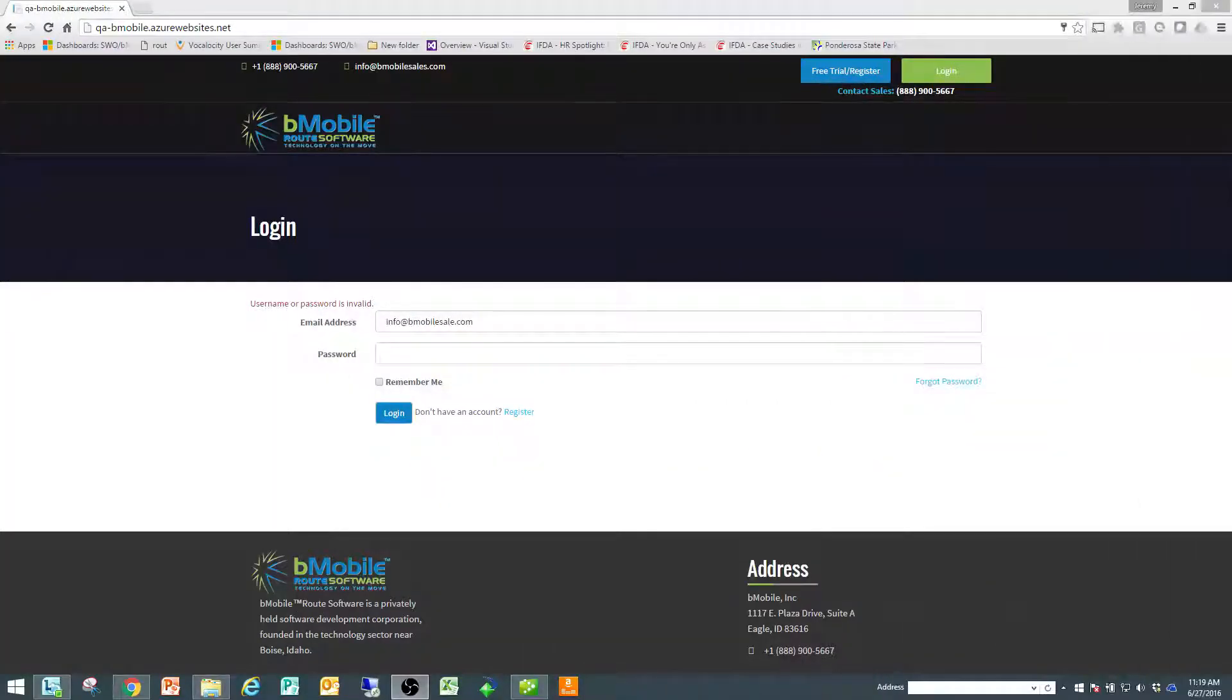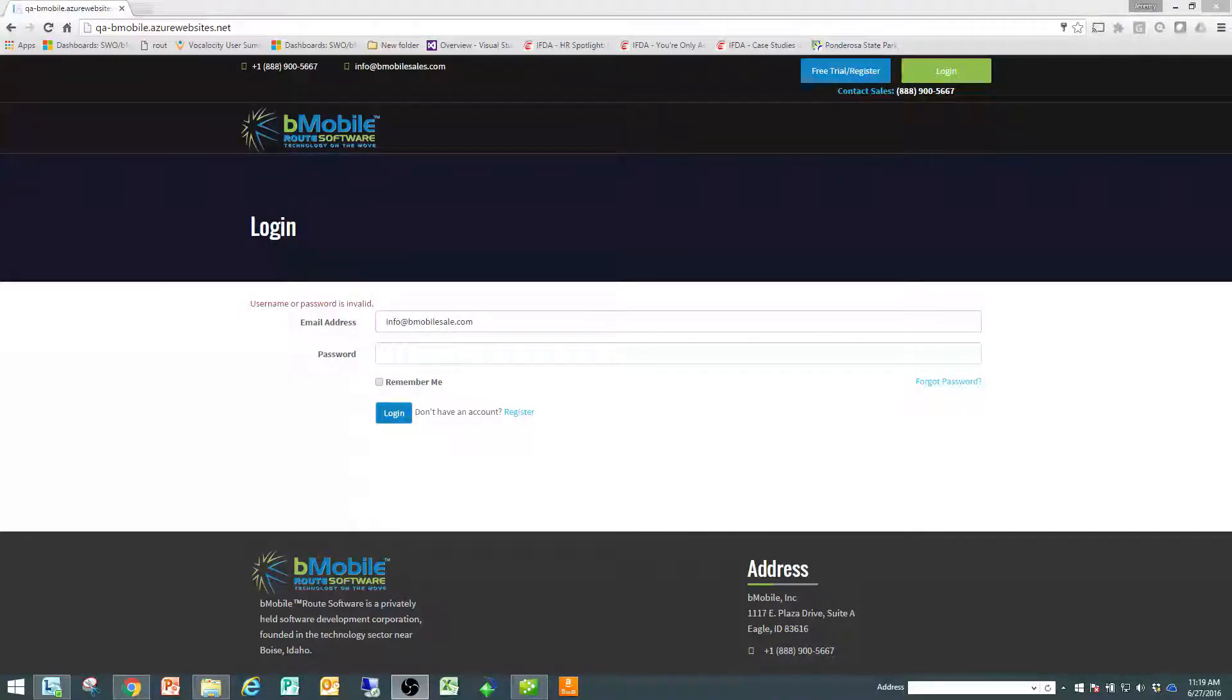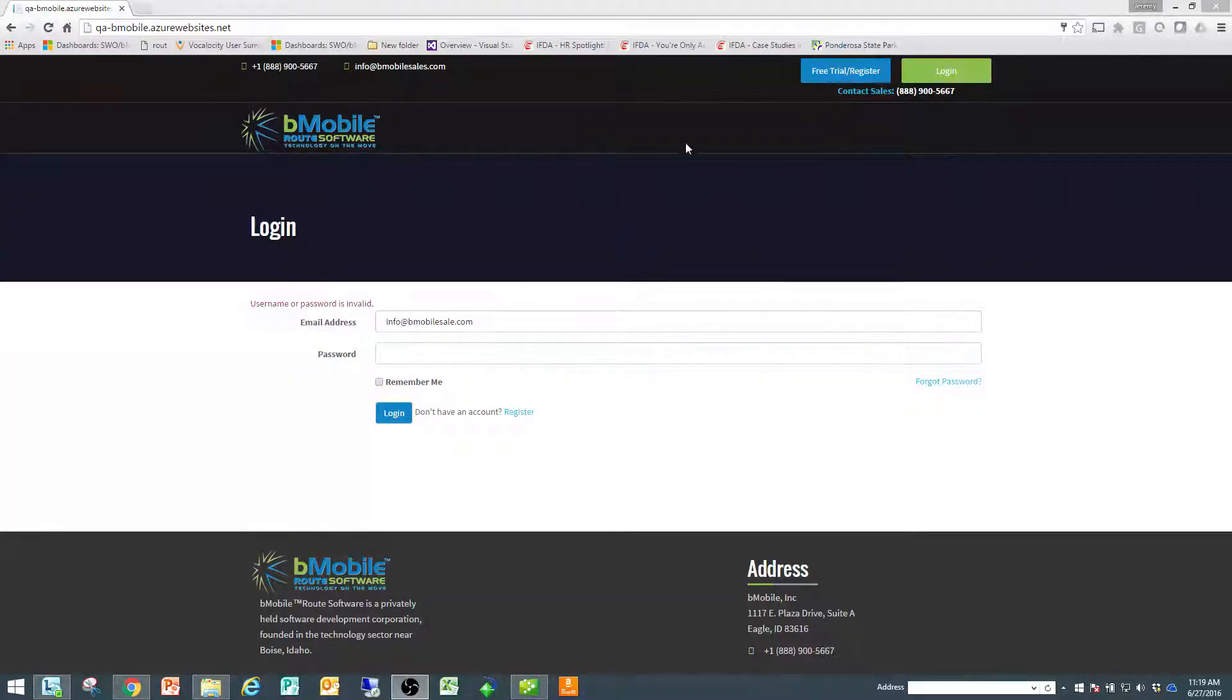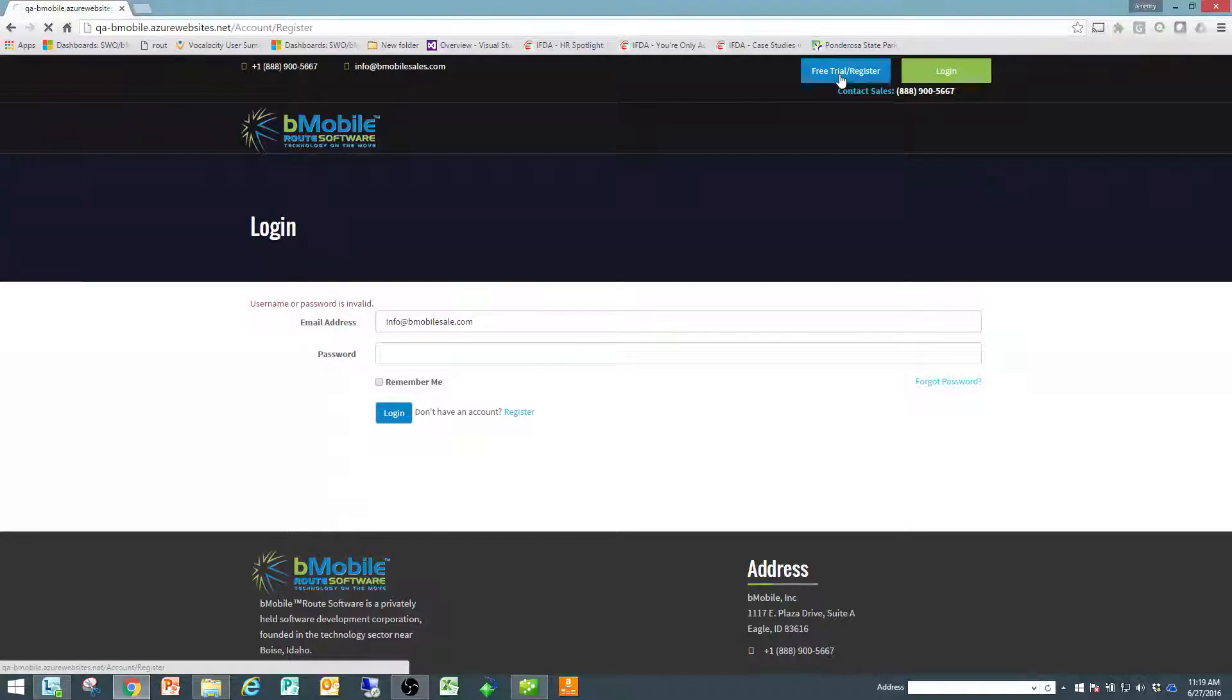Hello everyone and welcome to bmobilesales.com tutorial on how to set up a free trial. To set up a free trial, you simply go to bmobilesales.com and you're going to click in the top right hand corner on the blue button that says free trial and register.